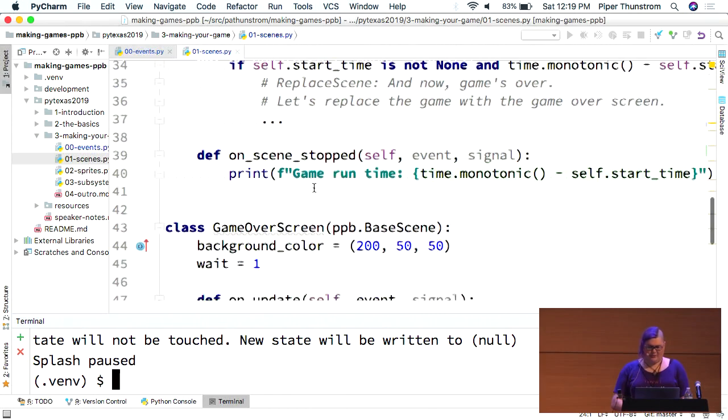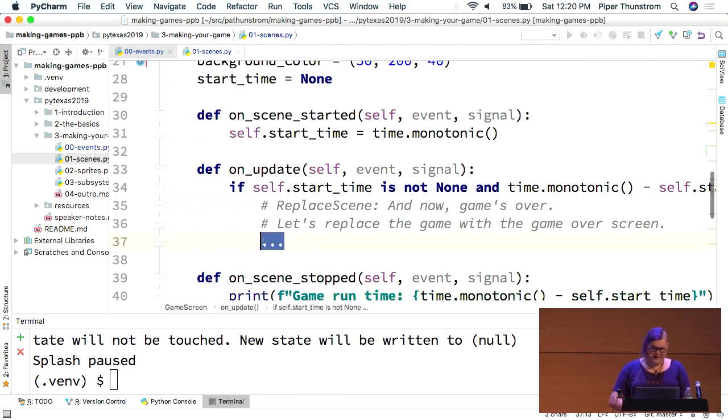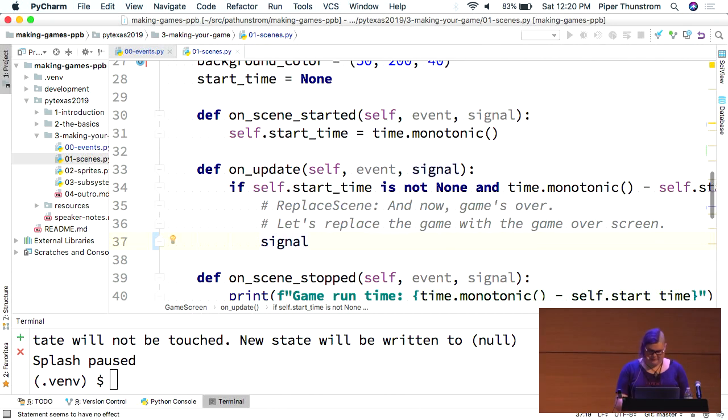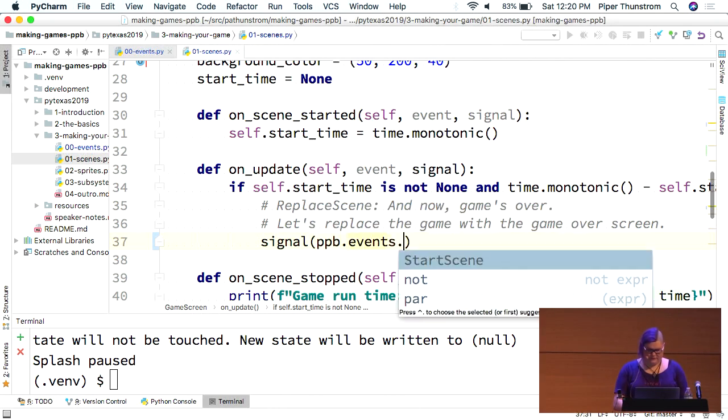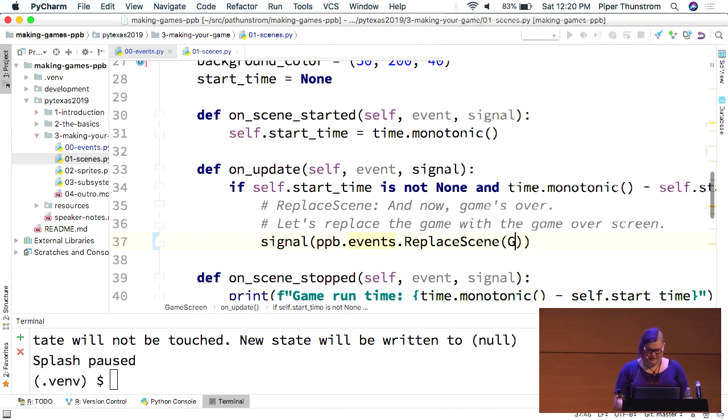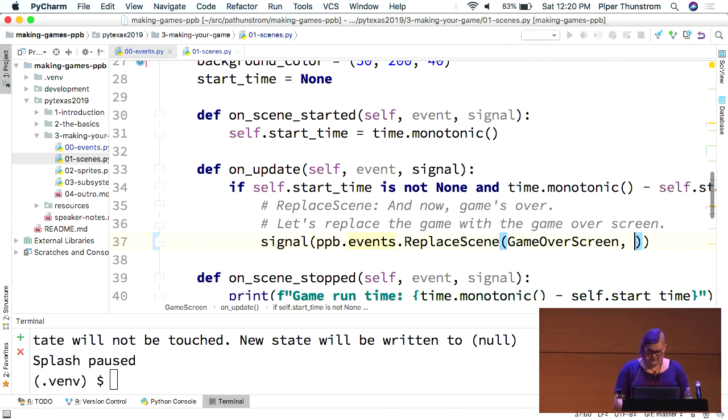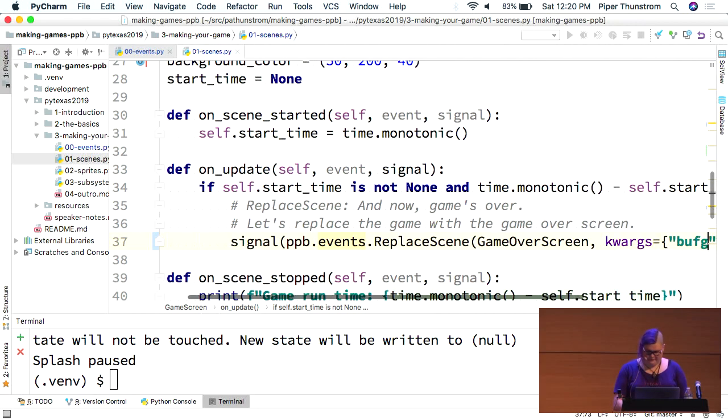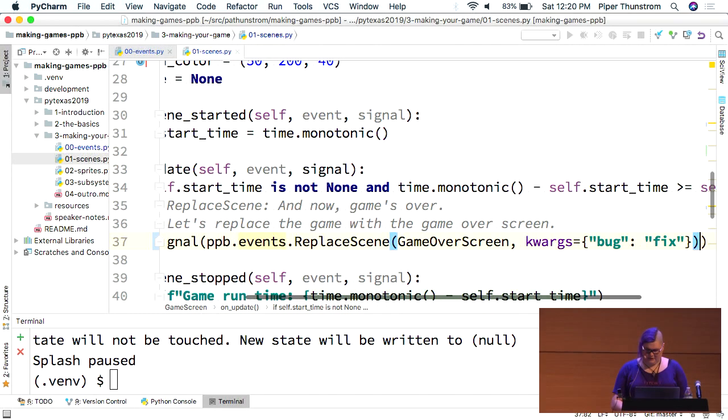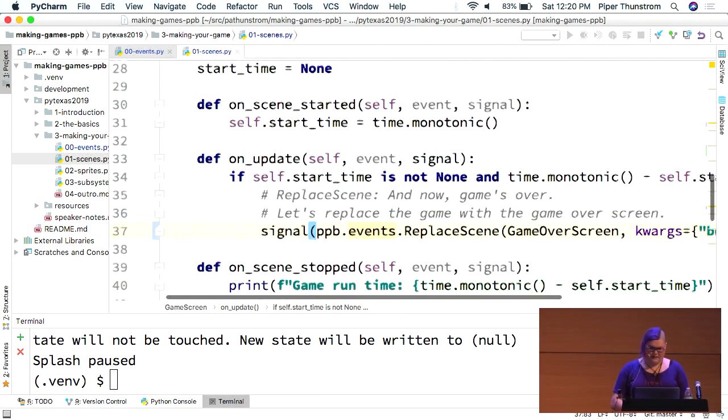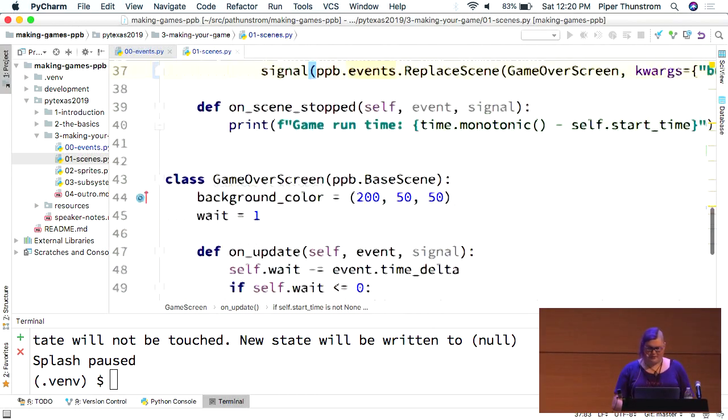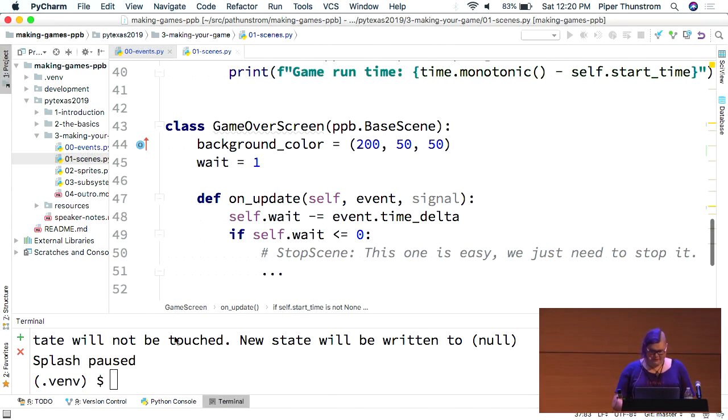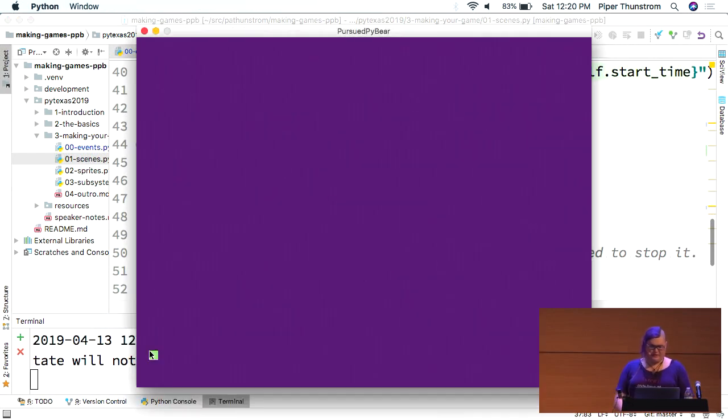Every scene when it gets started actually receives an onSceneStarted, which you'll see the function of in just a moment. So, when we're done with the game screen, we're actually going to move to this game over screen. And we have replace scene for that. Same idea. We just pass it our new scene and the kwargs. All right.